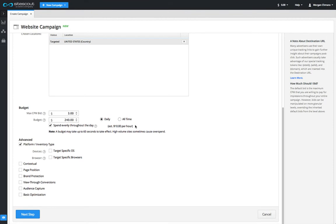Once bidding and budgeting is complete, you can proceed to the next step. You will notice that there is also an advanced section. However, these settings are optional and will be covered in separate videos.